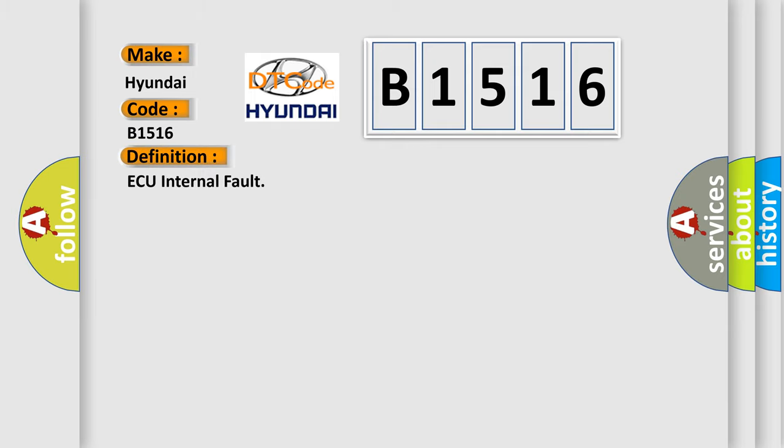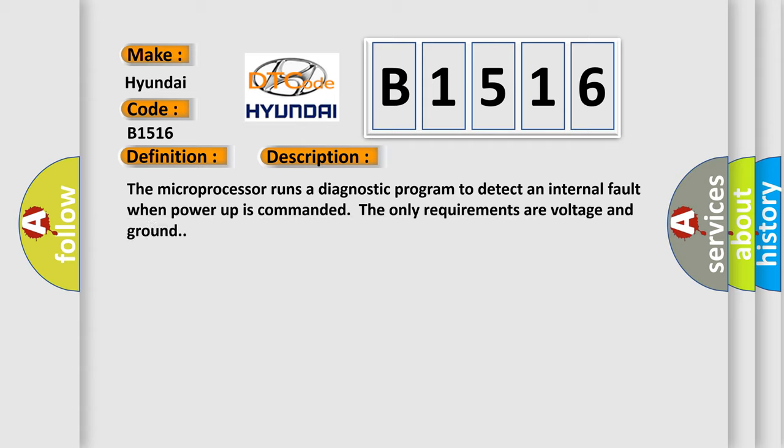The basic definition is AQ internal fault. And now this is a short description of this DTC code. The microprocessor runs a diagnostic program to detect an internal fault when power-up is commanded. The only requirements are voltage and ground.